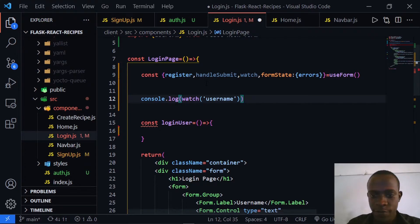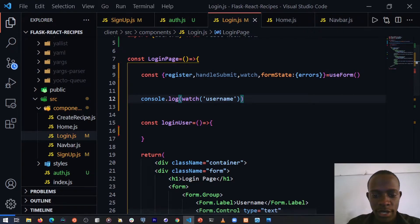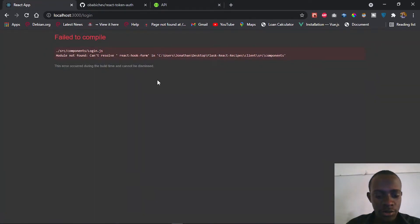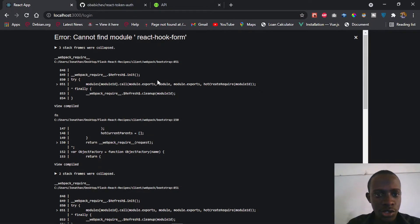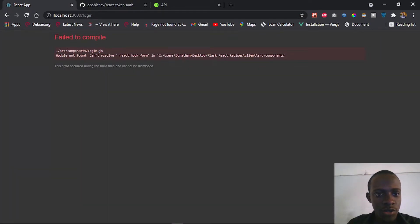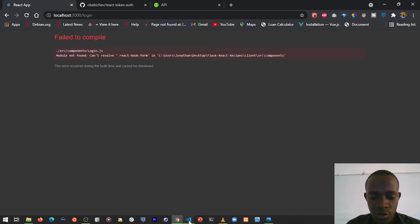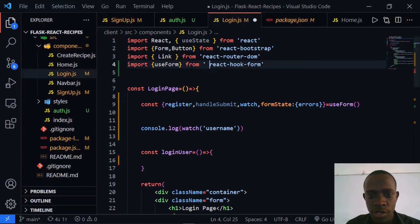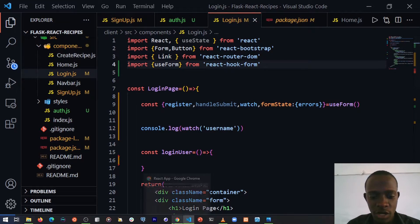If I save this and head over to our client browser and refresh, we see 'Cannot find module react-hook-form.' Let's see how we fix this — I'll head over to the browser to check where the error is. After fixing the import to react-hook-form and saving and heading over to our client, we can see that our login page has now been shown.